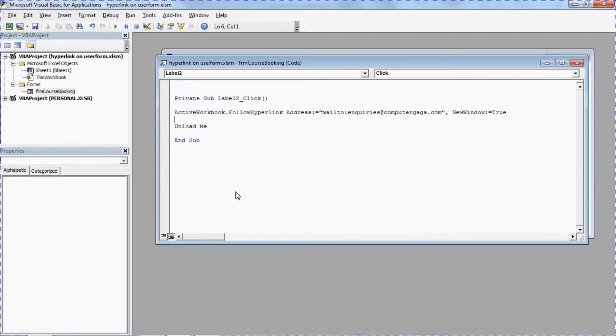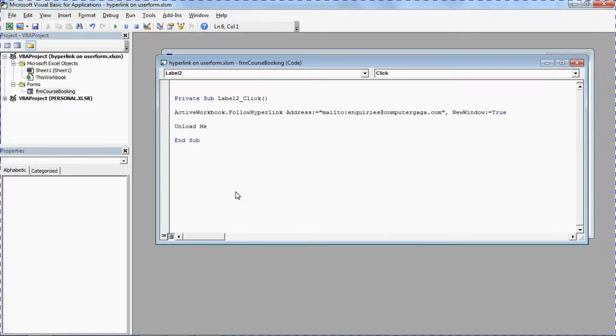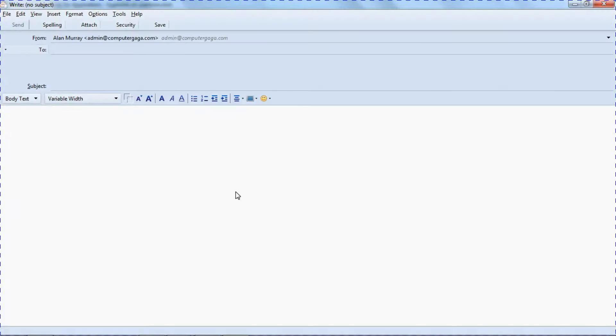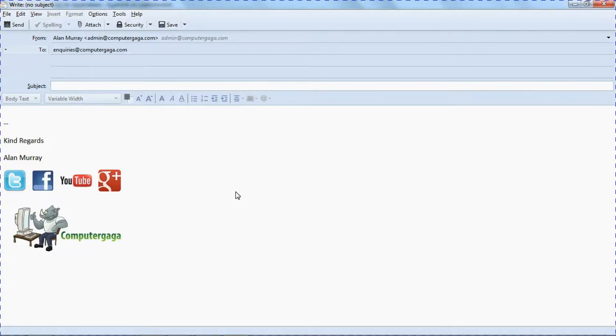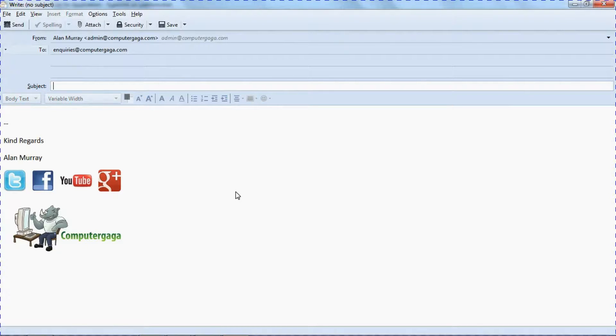And it will perform its necessary action, which in my scenario will be to kick up an email which it's just trying to do right now. Here we go and here I am emailing myself.